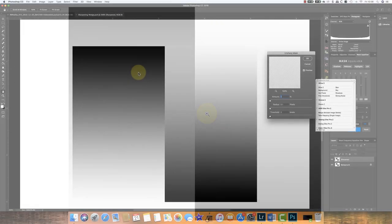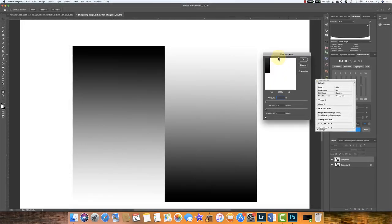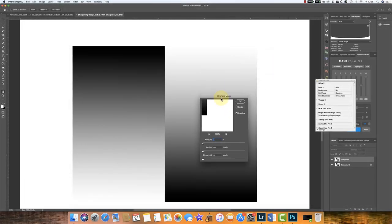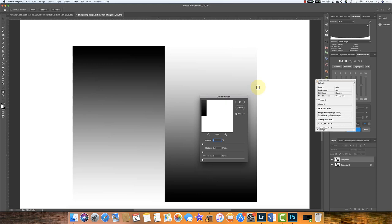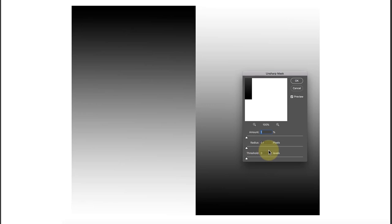Now let's look at what happens when we apply the unsharp mask to this layer. The reason I'm using unsharp mask is it's very easy to see what's going on. We've got three controls: amount, radius, and threshold.